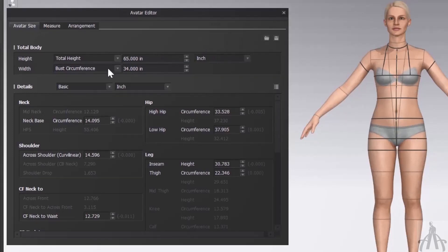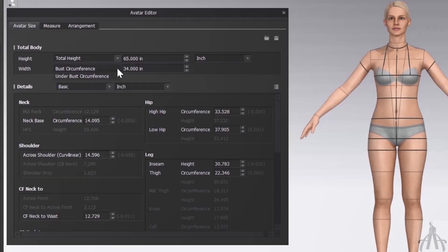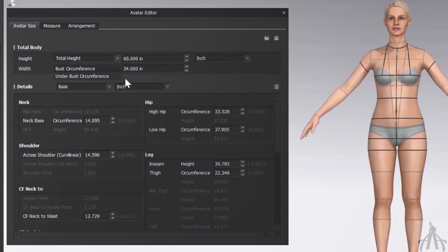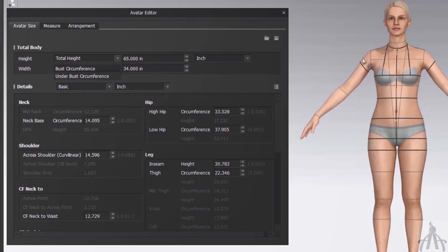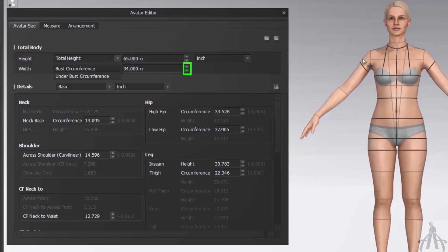Next we have width section. Here we can change the birth circumference and under birth circumference of our avatar. Again, we need to have at least one value for each of these parameters. If I want to make my avatar more busty or less busty, I can enter the value here or use these sliders to adjust them.